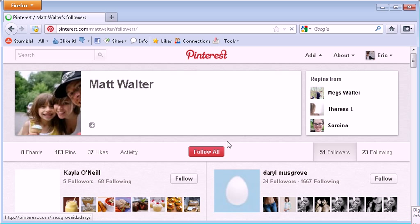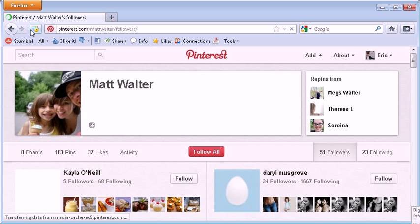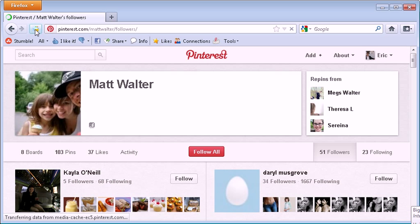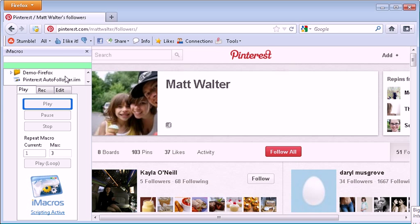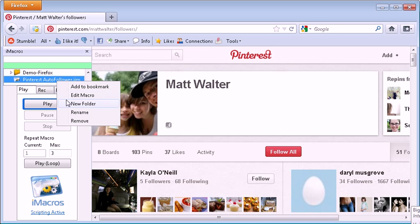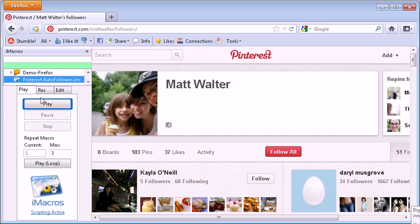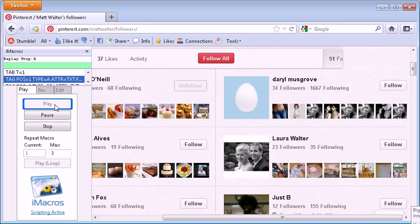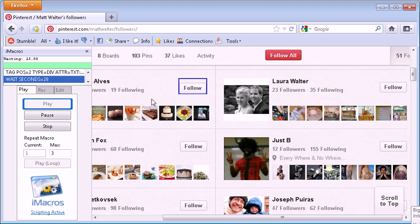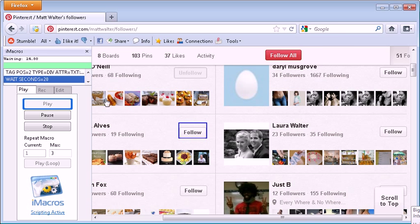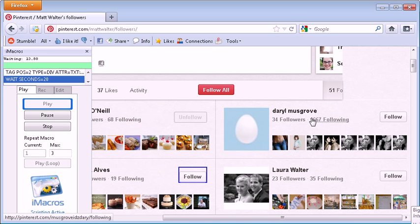So when you get to this page, you'll see this little icon near your address bar. Hit that. And what you want to do then is, in this case I'm just showing you how it's done. So I'm playing, it's following as you can see, I don't have to do anything, it's done automatically.